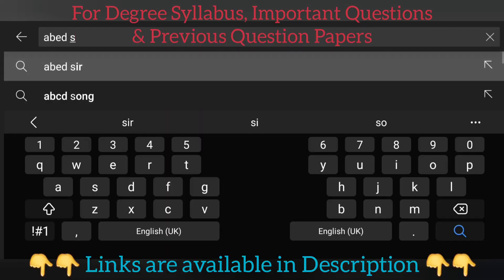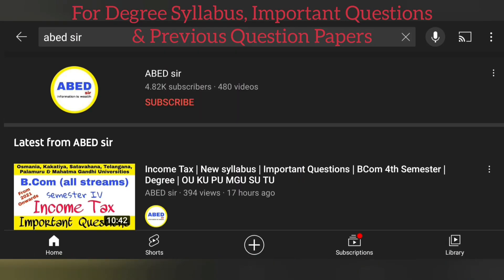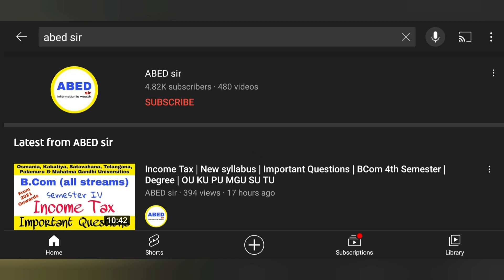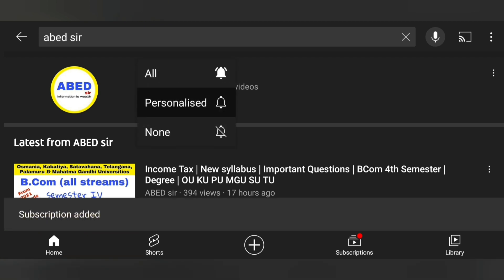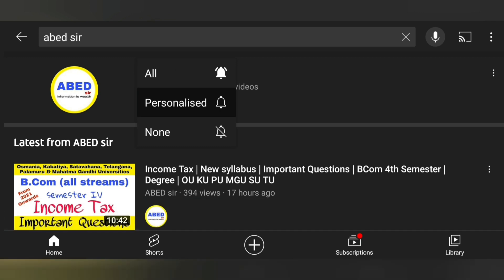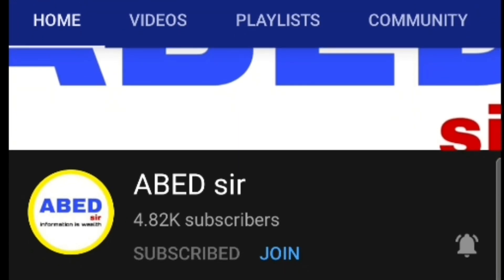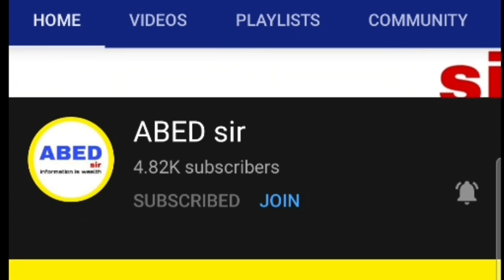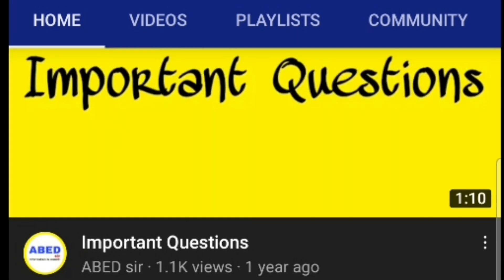Regarding college fee: if you are taking admission in a government college, there is no need to pay anything. But if you are taking admission in private colleges, you have to pay the college fee. After submitting documents and paying your college fee, the college management will process your application to confirm your seat.